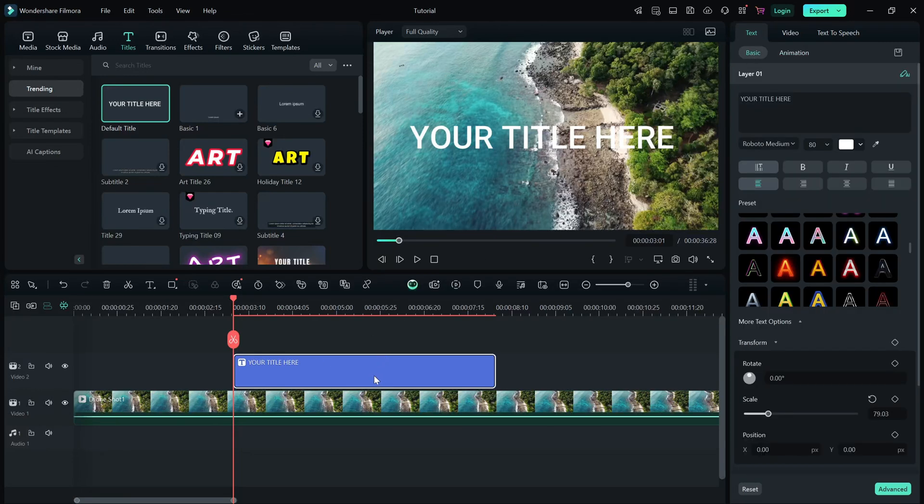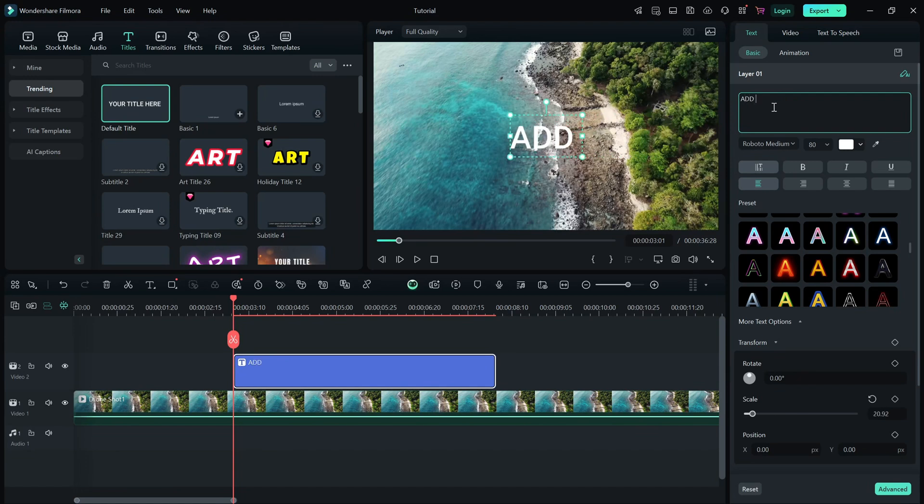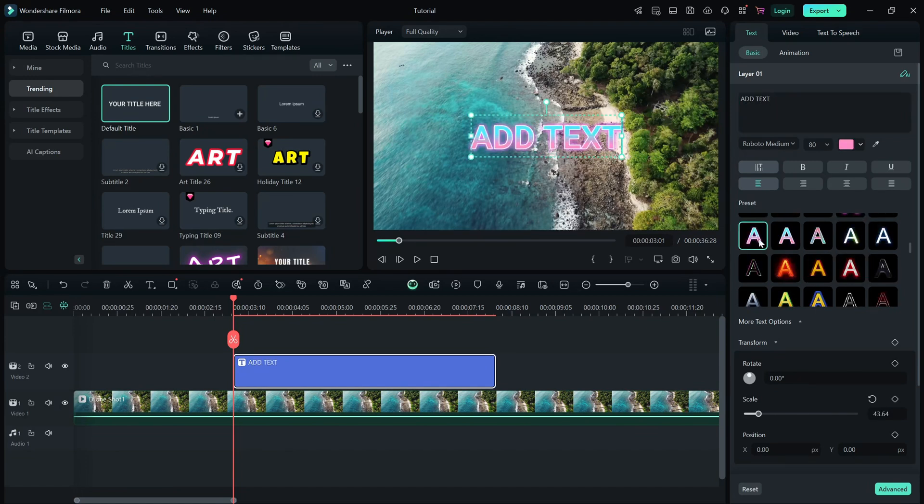This will open the text editor where you can type your text, change the font, adjust the size and modify colors.